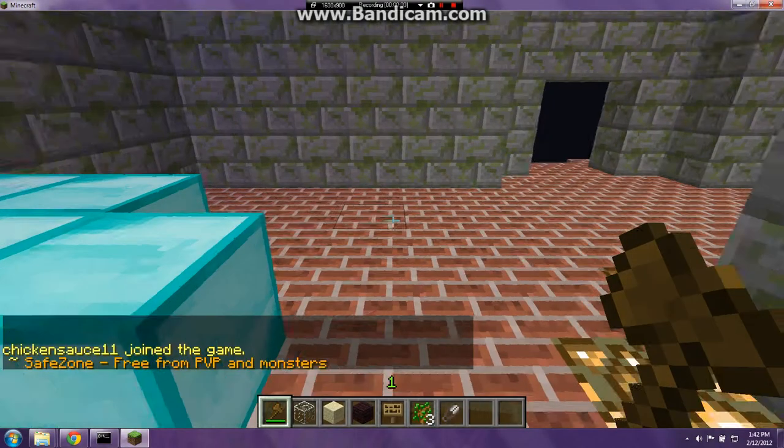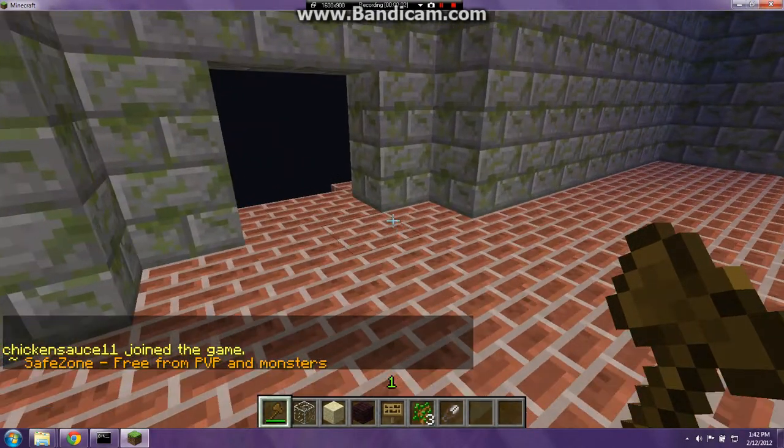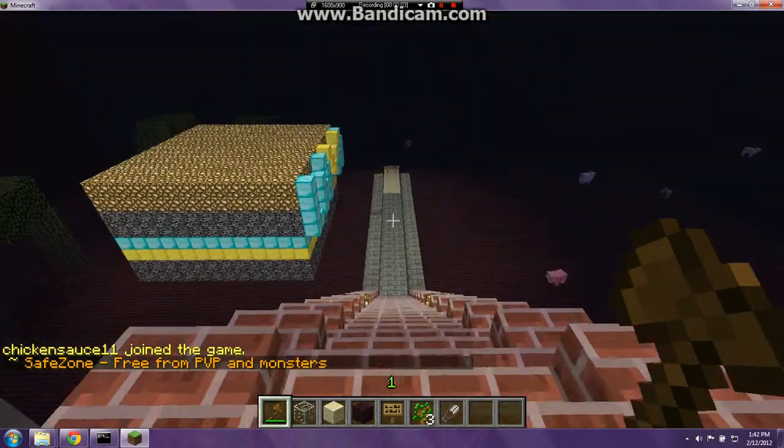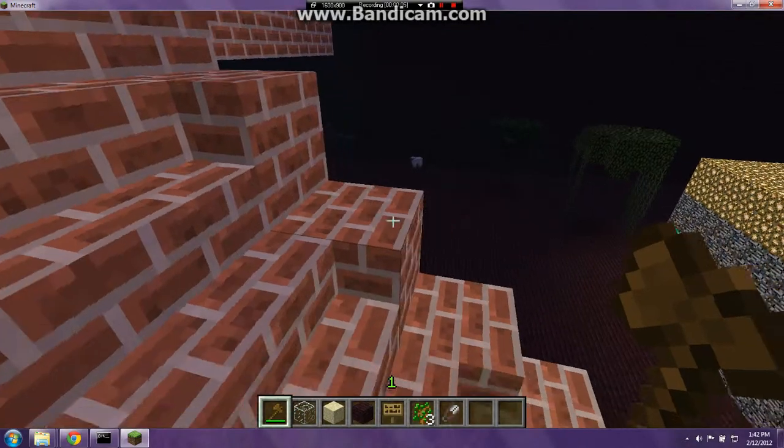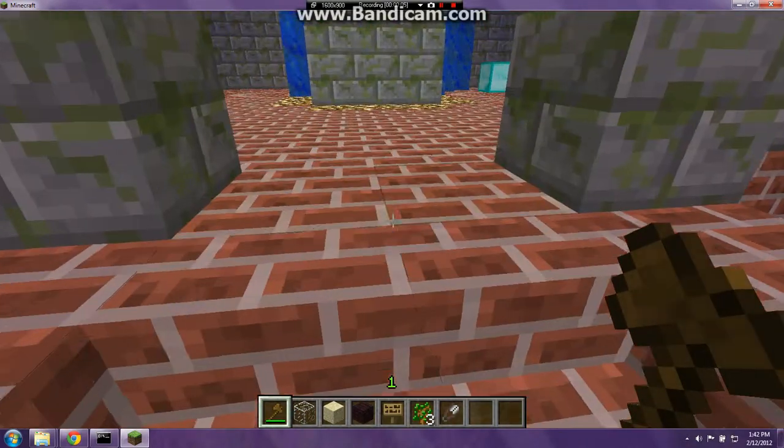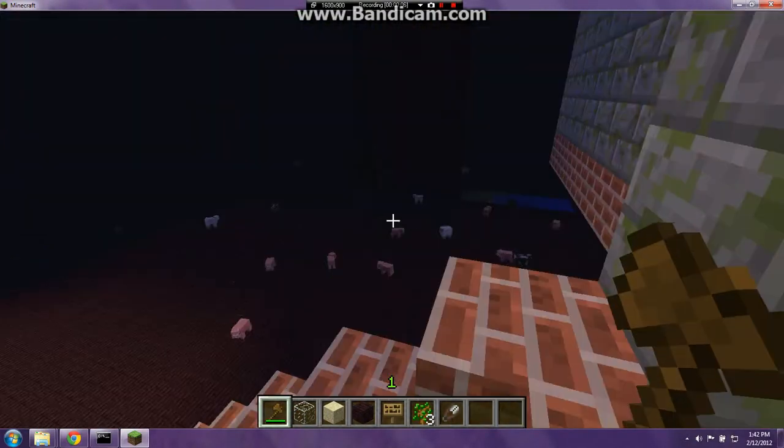Hello everybody. This is All About Minecraft 12, teaching you how to perform Minecraft server.